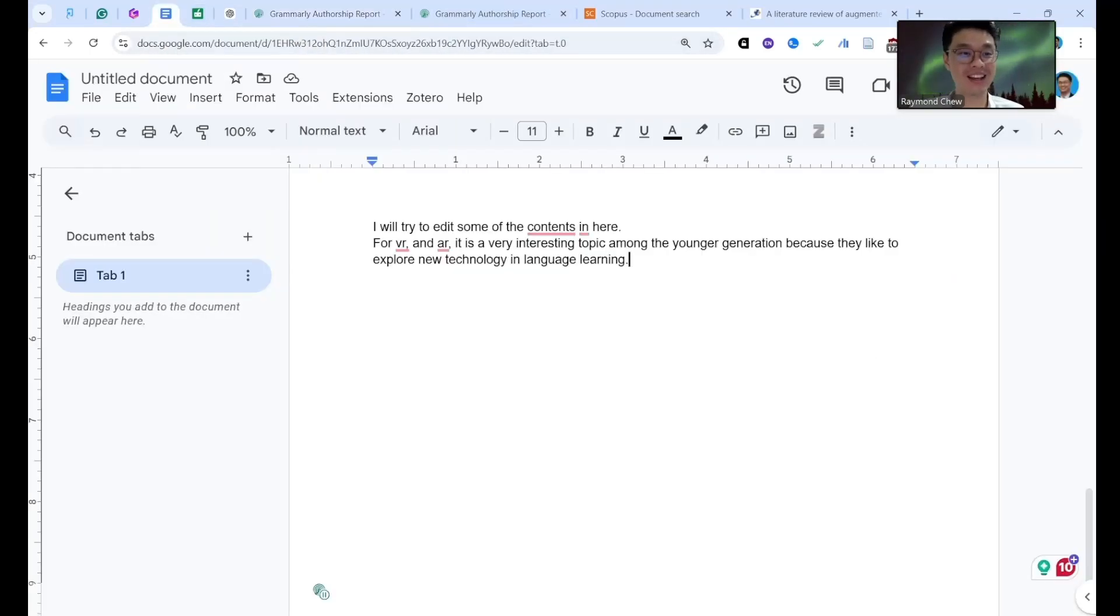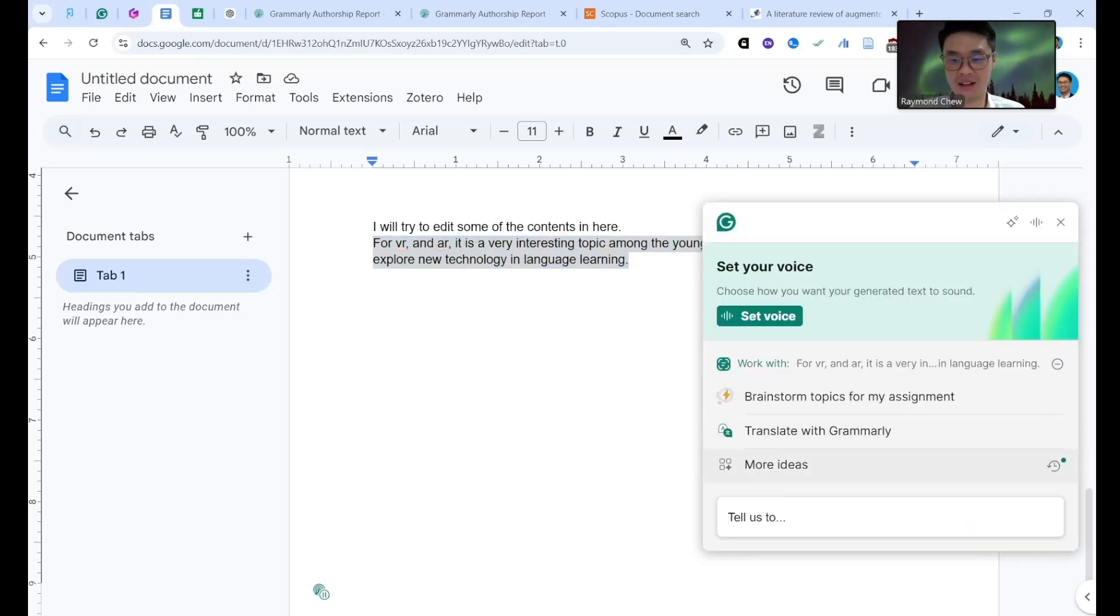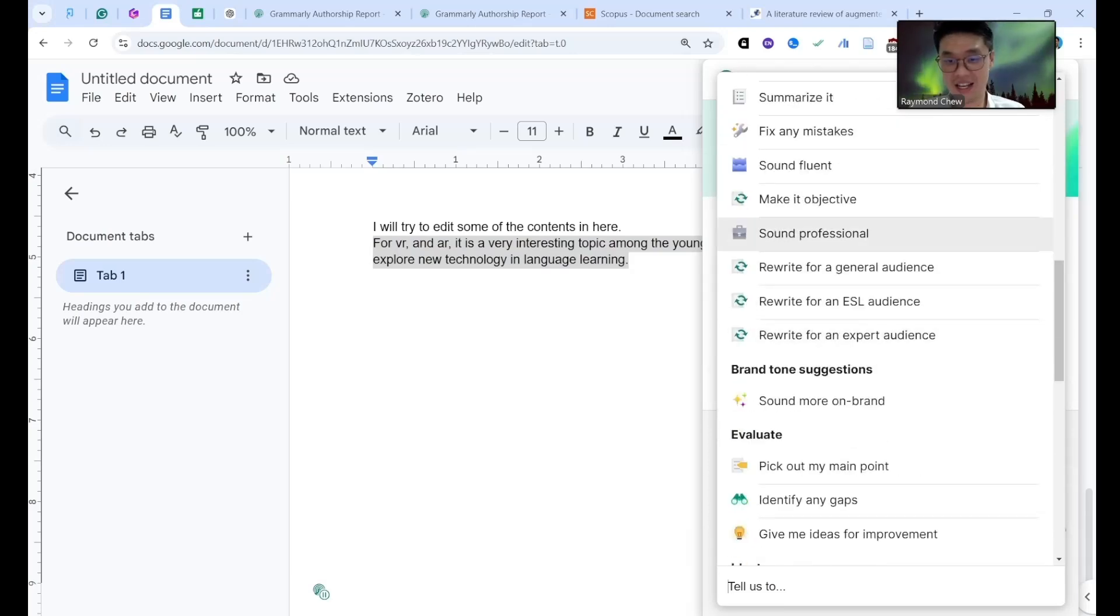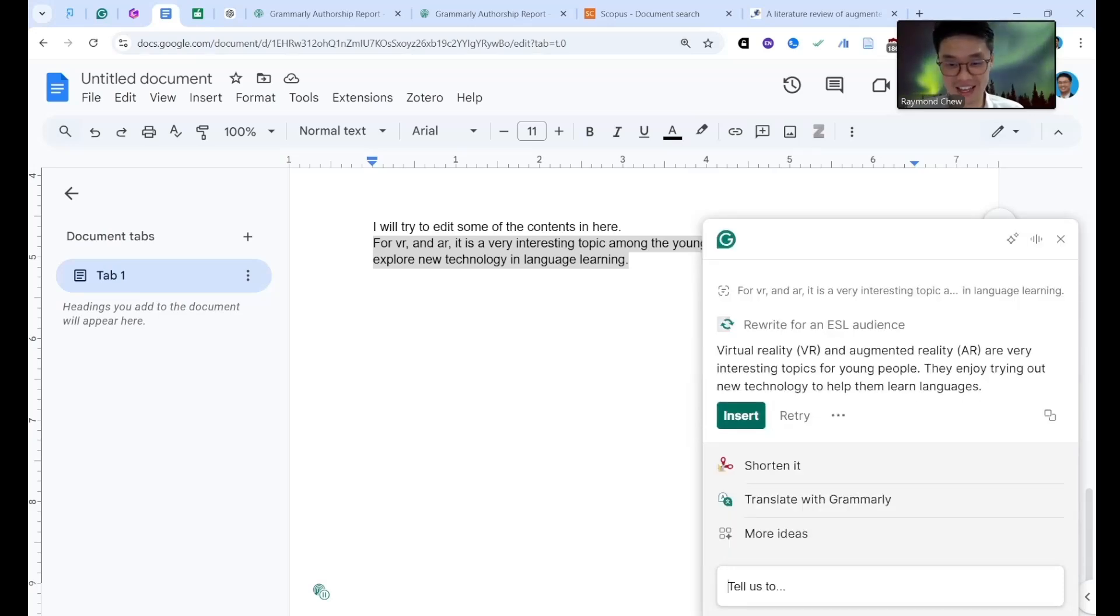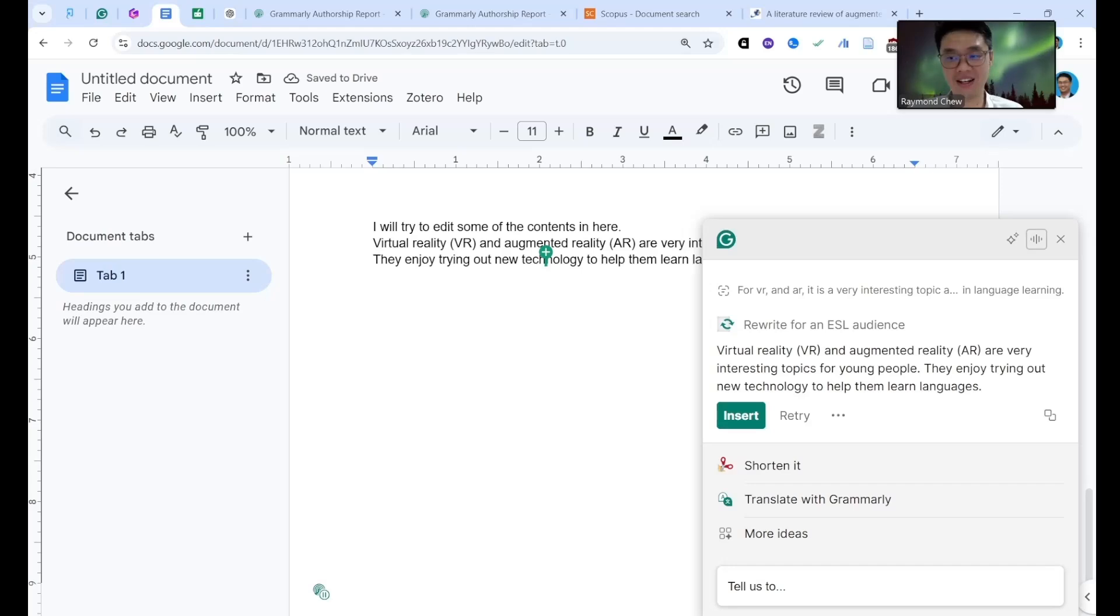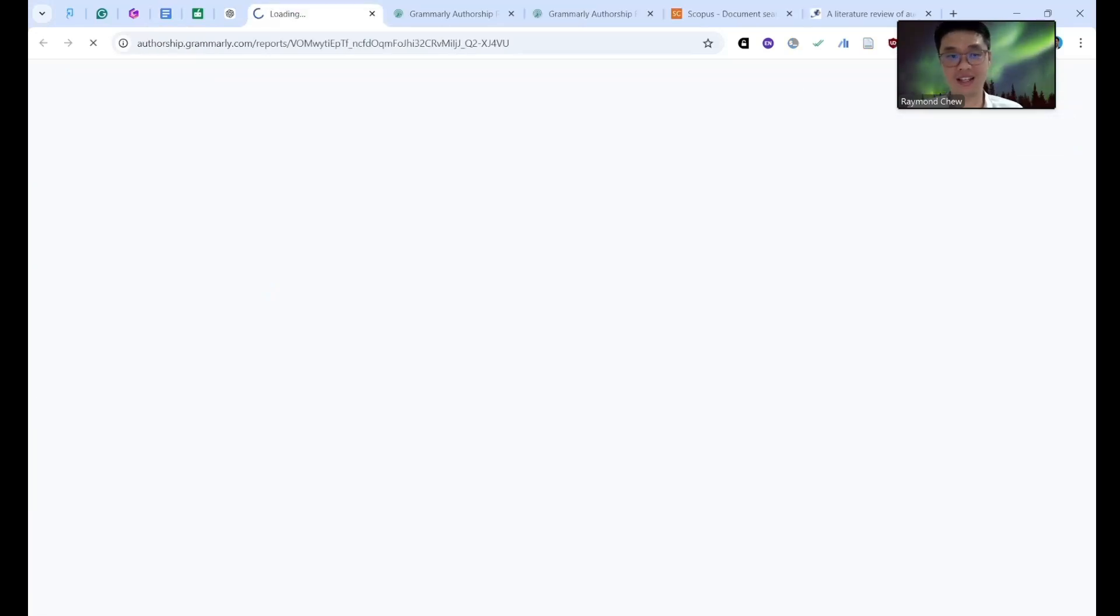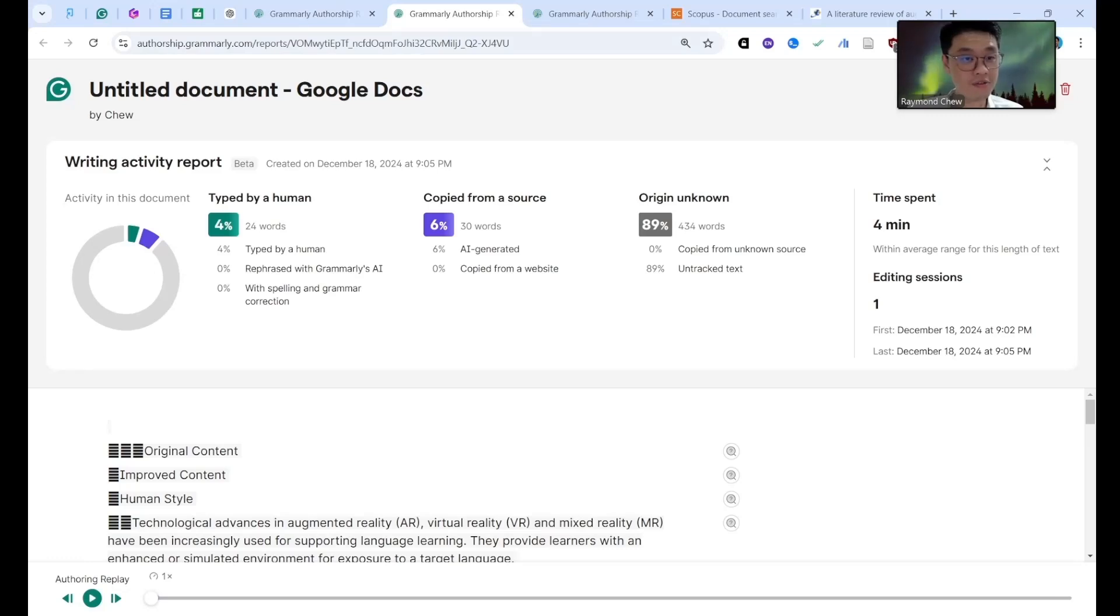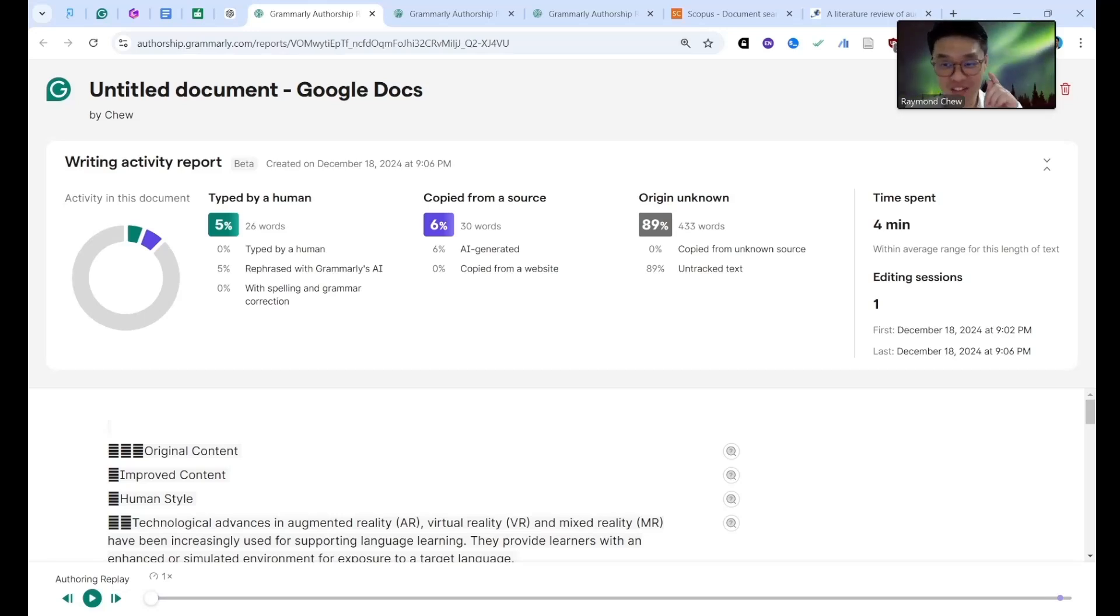But I want to share tell you one thing. If I go to edit this one, I go to click this one and then I say I change it. Rewrite for an ESL writer, I insert it. Now I go here, I click again, I see the report. What is the outcome? So now the typed by a human previously is four percent. Typed by a human, rephrased with Grammarly AI. See rephrased with Grammarly AI. It's no more typed by a human, it's already rephrased with Grammarly AI. So you see the outcome.